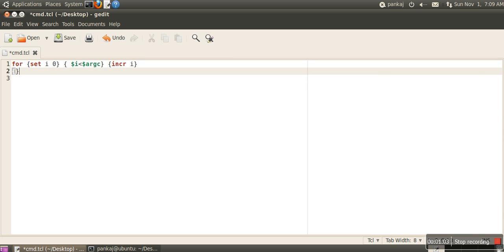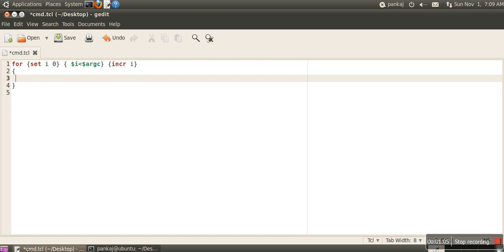If we print argv, it will print all arguments in the same line because it's a list. When you print a list by using its name, it prints all elements. But what we want is to access every element one by one.